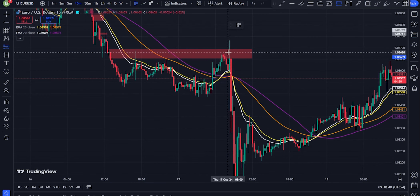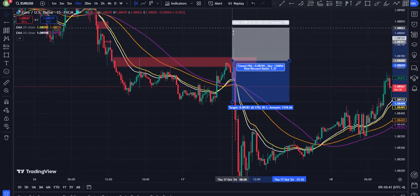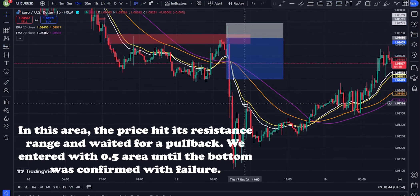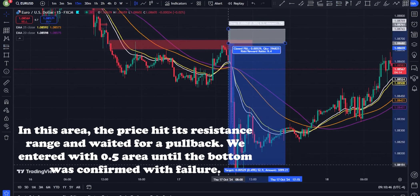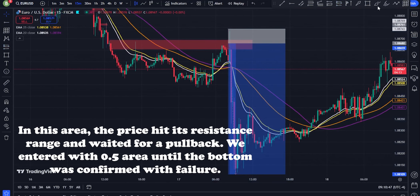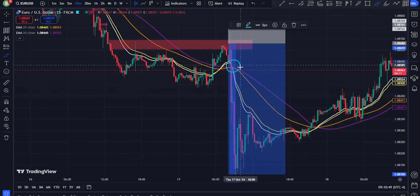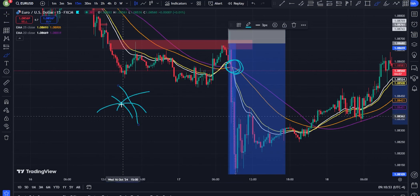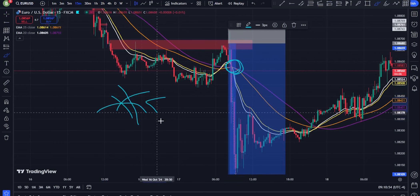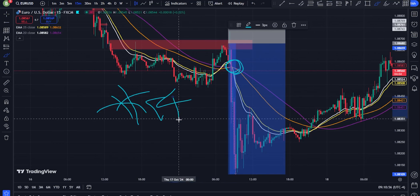Strong downtrend: when the EMAs are aligned in descending order, i.e., 50 EMA above 30 EMA, 30 EMA above 25 EMA, and 25 EMA above 20 EMA, this alignment confirms a strong downtrend and it's best to look for sell positions.